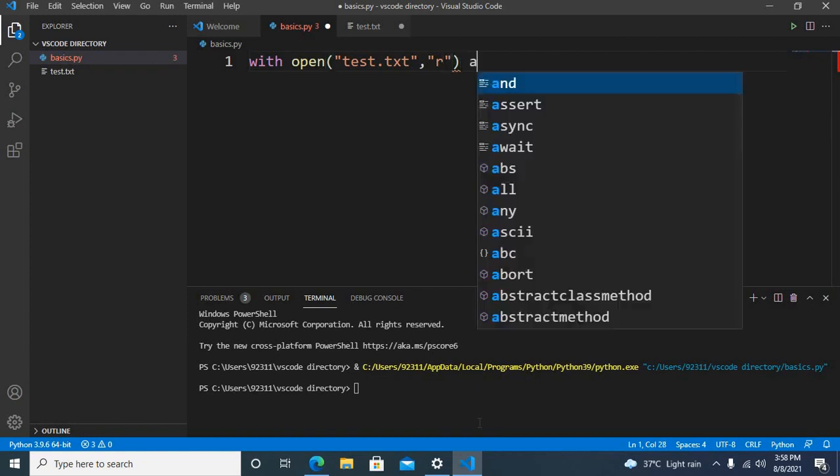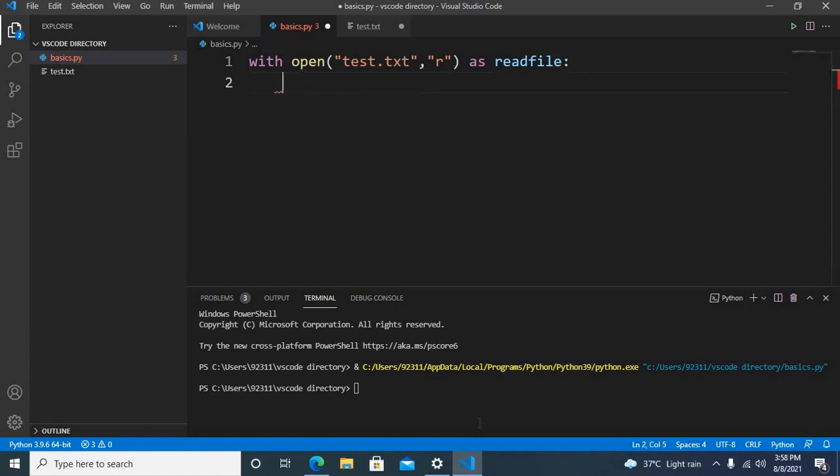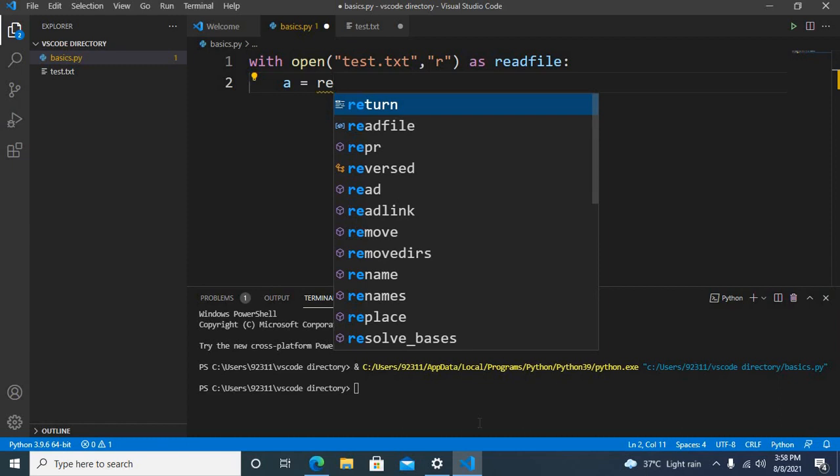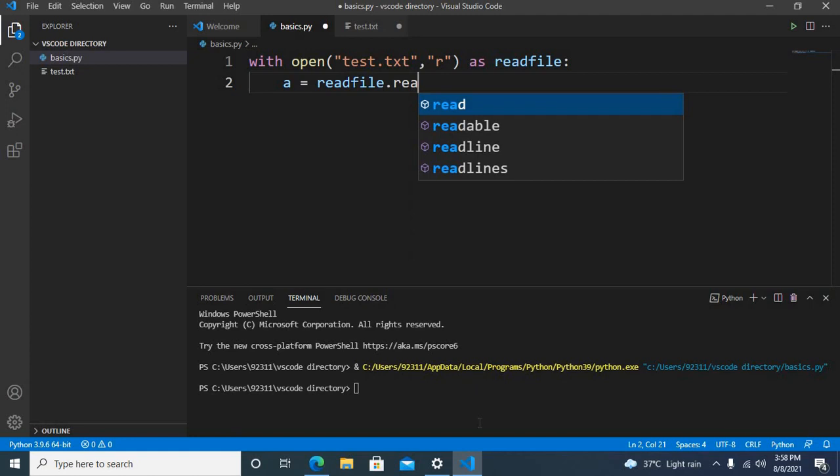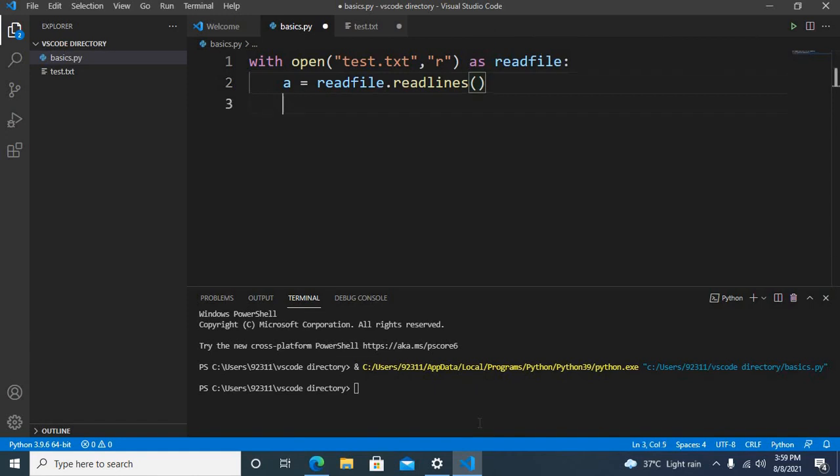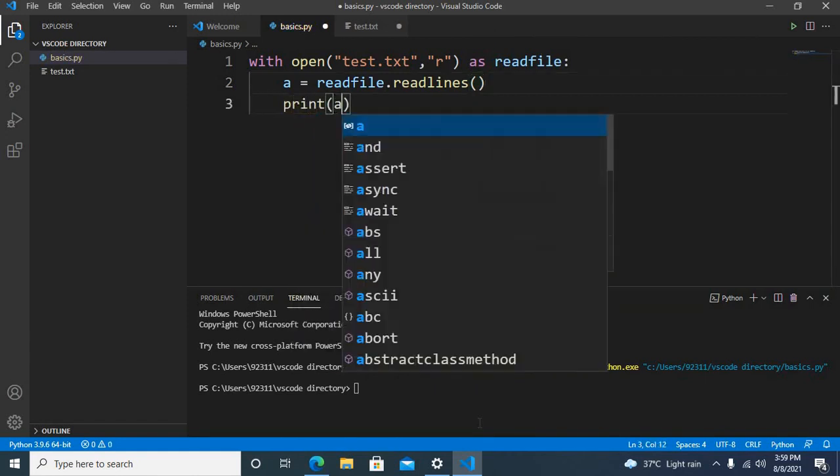Now we will use a equals to readfile dot readlines and now I will print a.